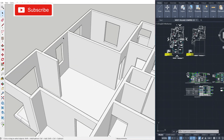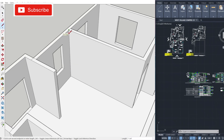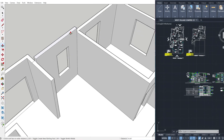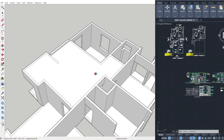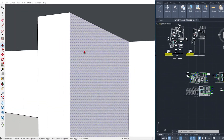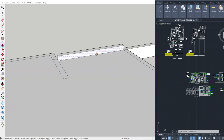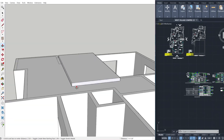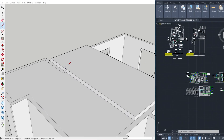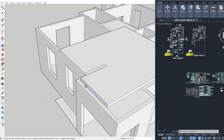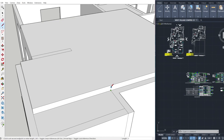Once I have completed pulling up the walls, I will now proceed to create the first floor slab, which is six inches thick based on the AutoCAD details. We just pull that up and create a thickness for the floor.